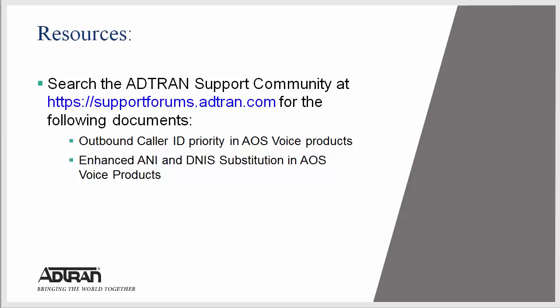There are two very good resources for this topic which are outbound caller ID priority and enhanced ANI-DNIS substitution. Both of these can be found in our support forums shown as the link on the slide.